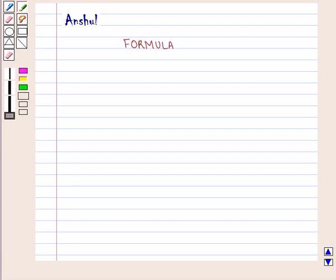Hello and welcome to the session. In this session, we shall study about formula.